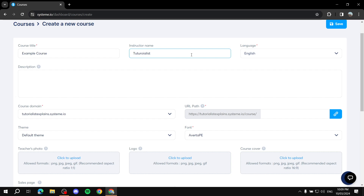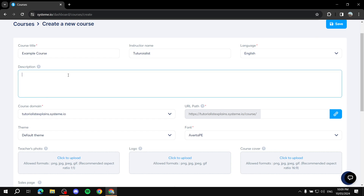Set the language for the course — let's leave it at English. Then you can type in your description: feel free to tell people what this course is about and exactly what they will be getting with it. So we've got course title, instructor name, language, and description covered.